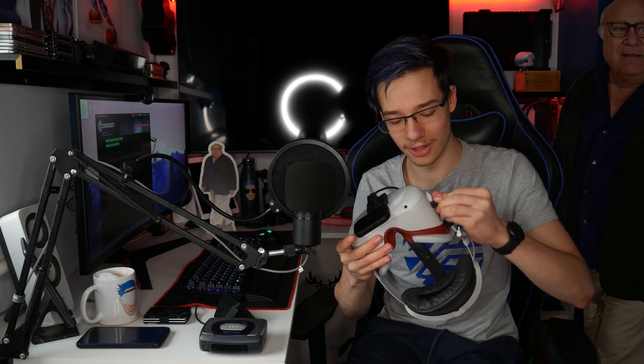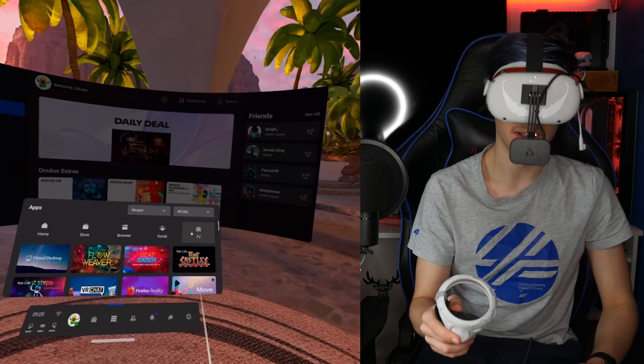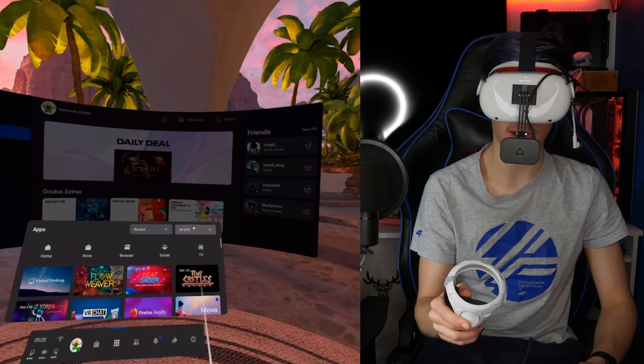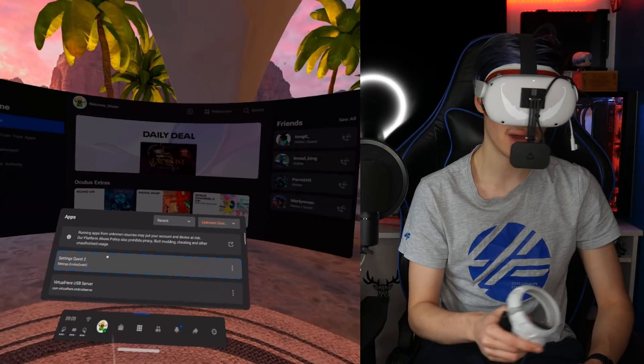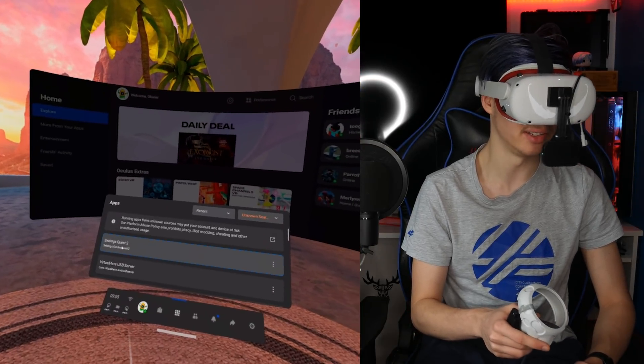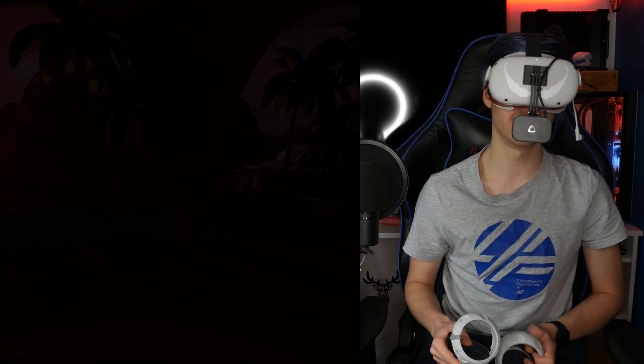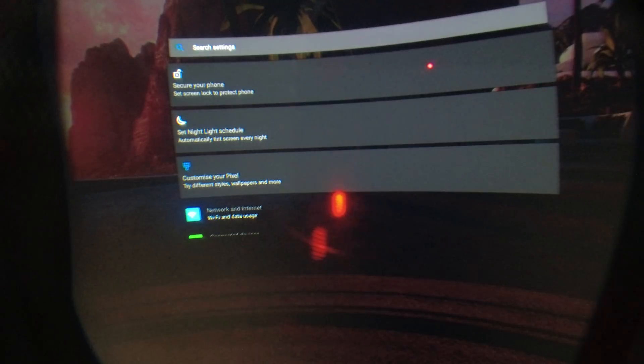Now get your mount, slide your facial tracker into your Quest — I recommend checking out the mount in the description below — and plug the facial tracker into the Quest. Make sure the cable isn't in the way of the cameras. Covering up one camera doesn't seem to do much, but just in case. Now go to the top right and click on Unknown Sources.